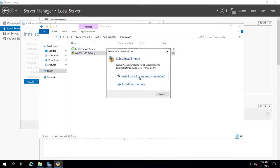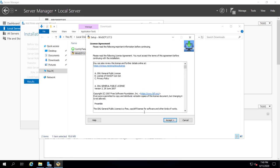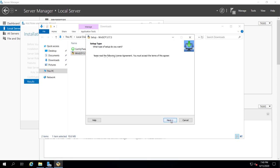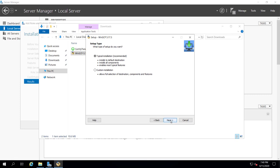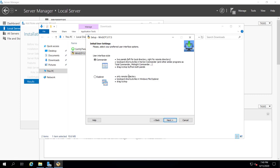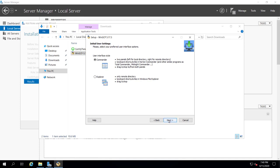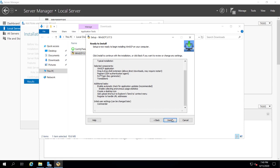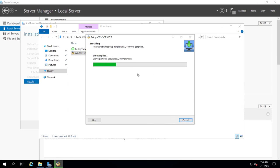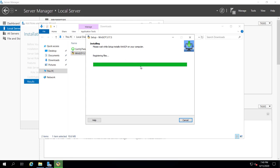Many users use FileZilla as an FTP client, but I do not recommend using FileZilla as an SFTP client because it's pretty complicated. WinSCP has a lot of options and is like a modern version of FileZilla. In my opinion, you should use WinSCP instead of FileZilla.